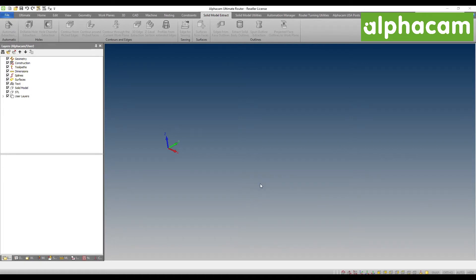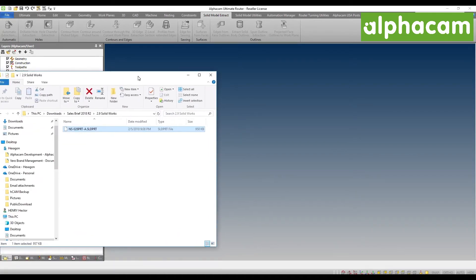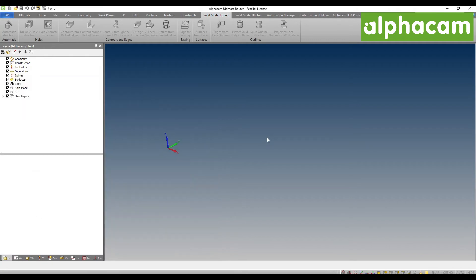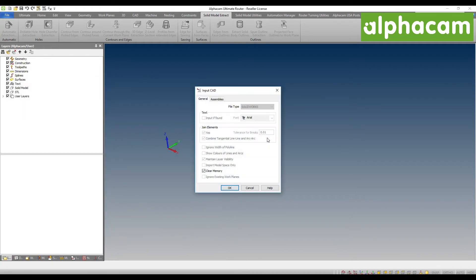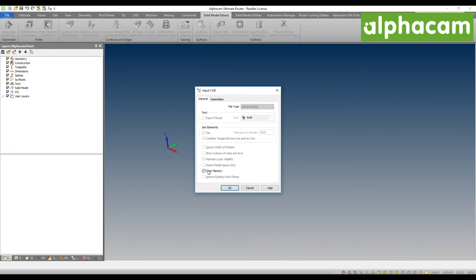Now I am in AlphaCam and I am going to literally drag and drop a SolidWorks file into our AlphaCam system. We will now have the ability to remember every one of these settings. I am going to uncheck this just so that you can see that it will remember it on the next session.